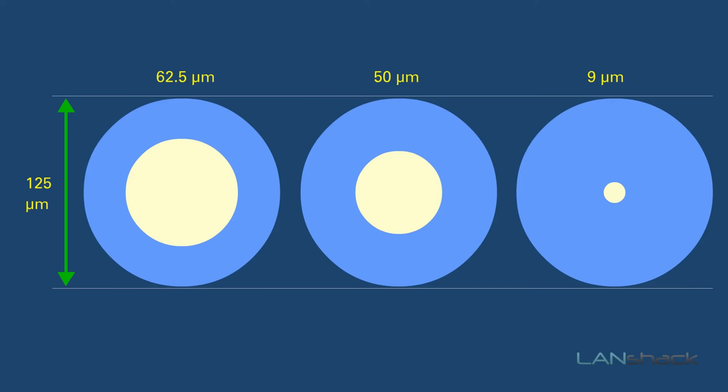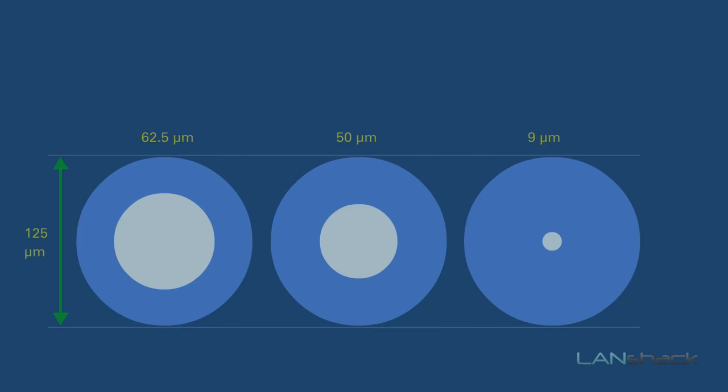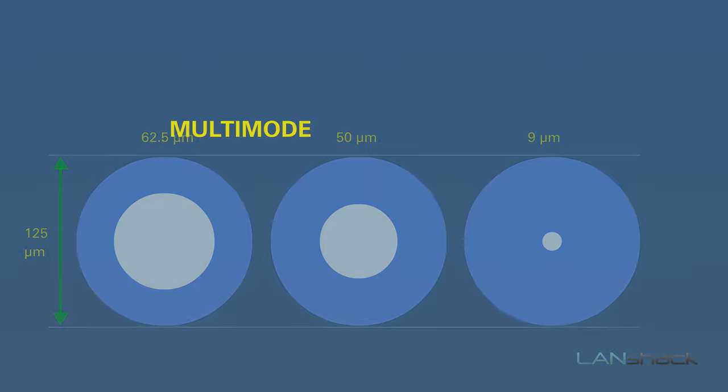Together, they are roughly the diameter of a human hair. The second set of numbers, 125, refer to the diameter of the outside of the fiber cable's cladding. As for the types of fiber optic cabling, there are two: multi-mode and single-mode.